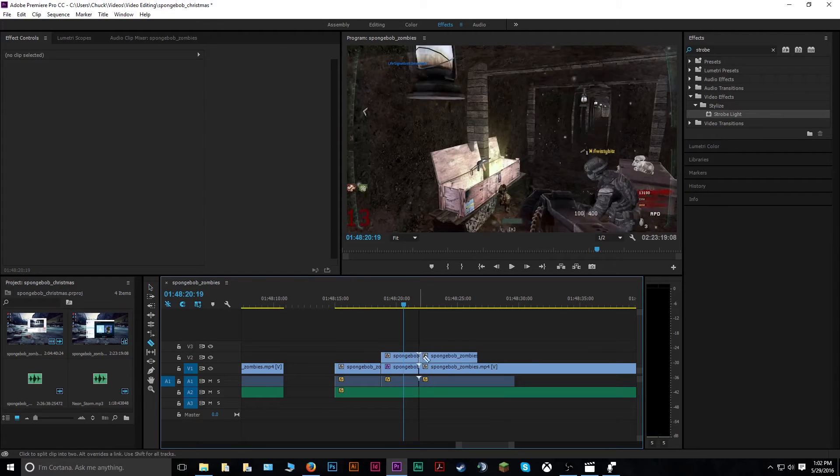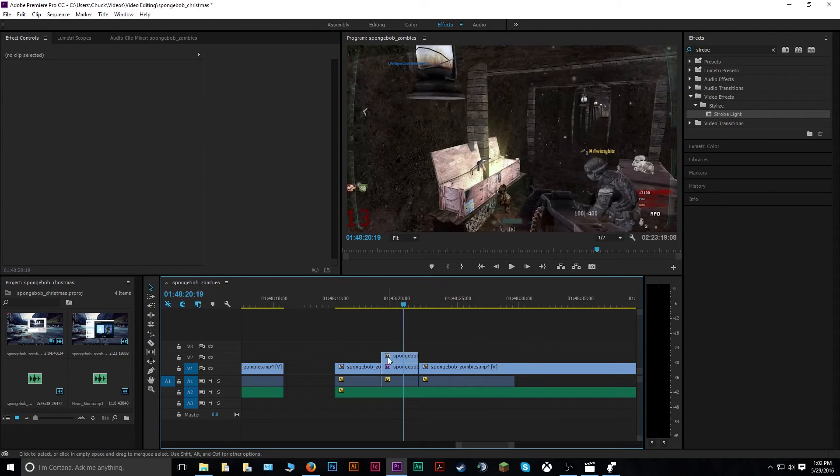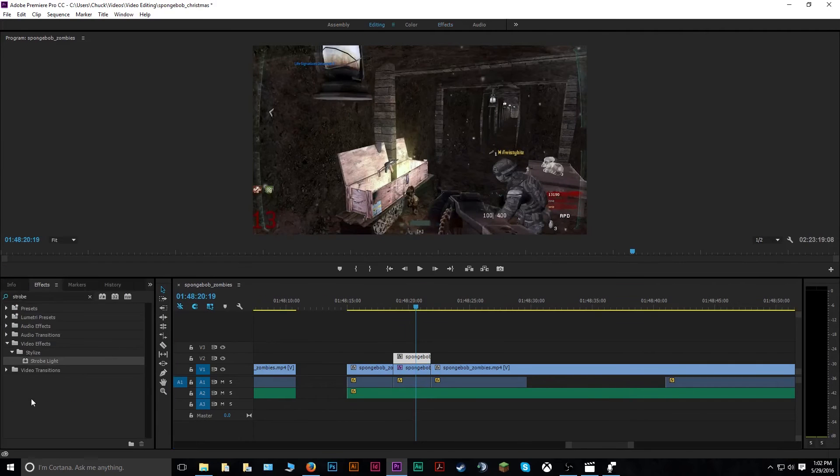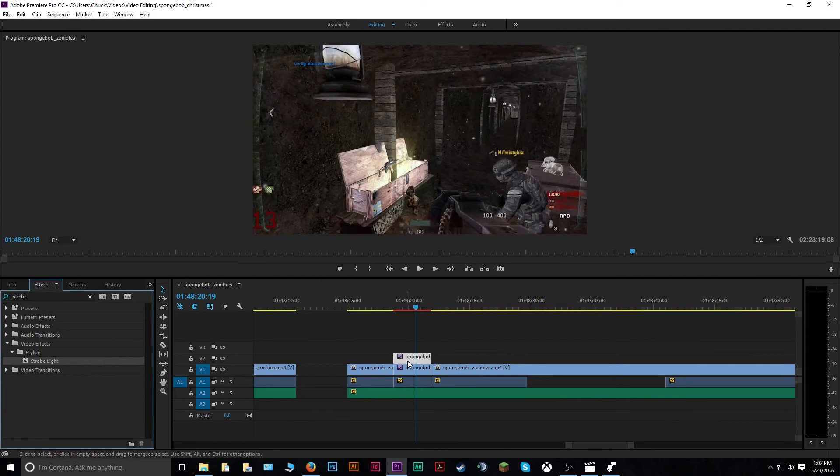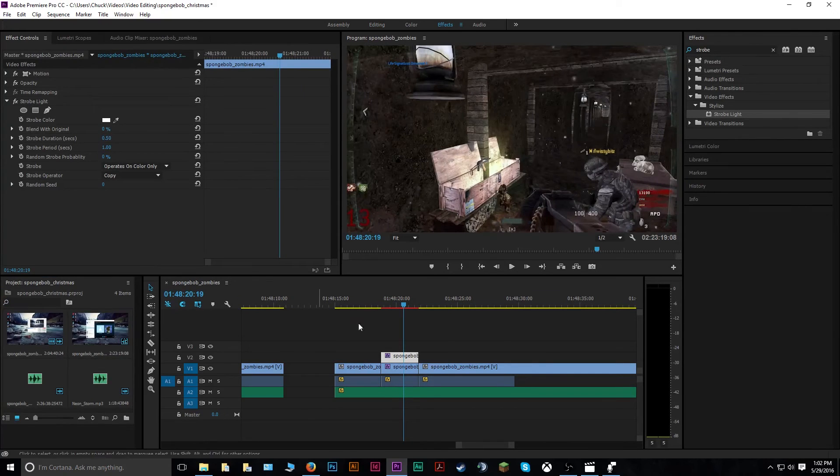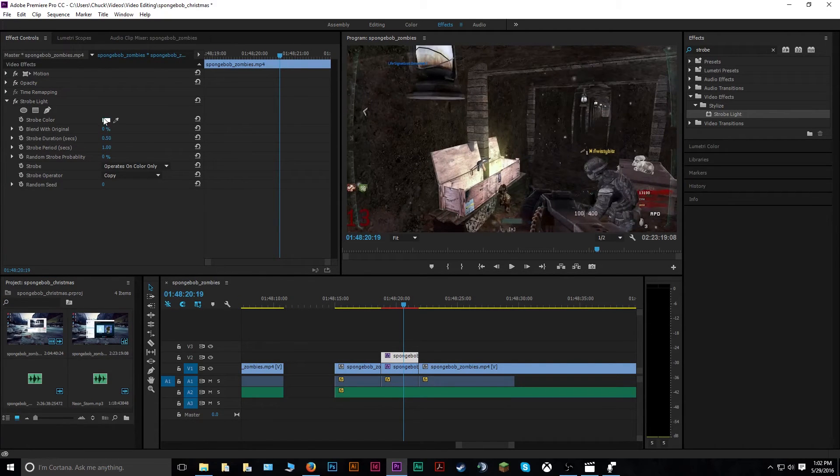So now I have the different video clip here. I can put it right over top, cut it down to the same length. But the difference is in this one, you'll go back to your editing, do the same thing, drag your strobe effect on top of this clip, go back into your effects window. But instead of just changing the color this time on strobe,